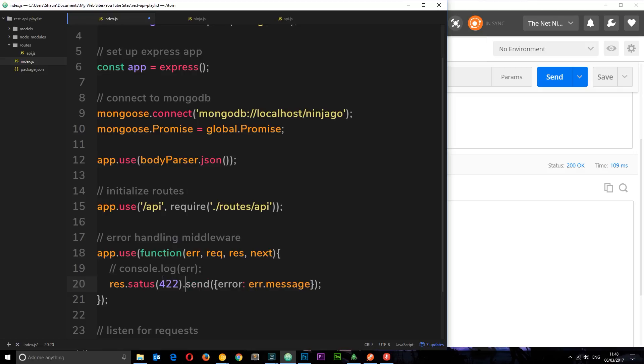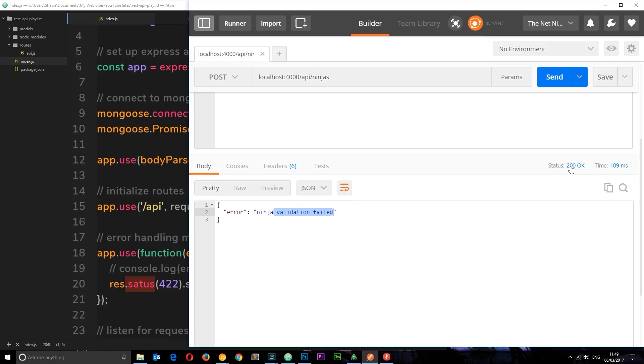So we'll say dot status and send in 422 as the status code, then put a little dot again for dot send. So this is going to attach now a 422 status code to this response. So hopefully when we receive it, it's going to output right there.